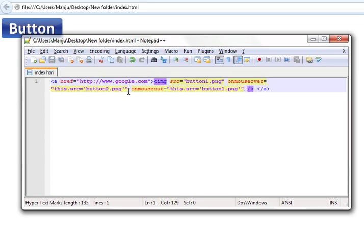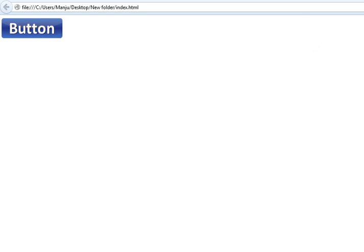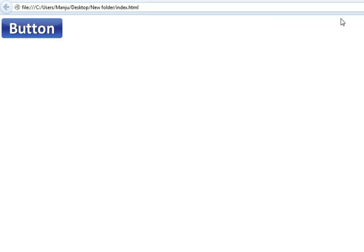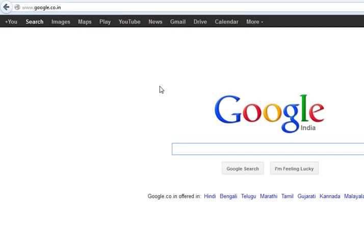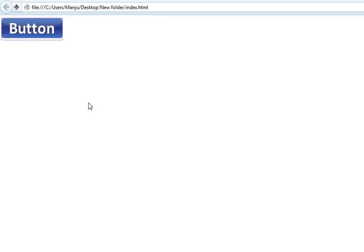That's it, now let's test it out. Refresh the page and you can see when I move the cursor on the image it turns into the orange picture, and when I move away it goes back to the original image. This is how you create a simple mouse over effect for an image, and if you click on it, it takes you to the Google home page. I think this was helpful — please subscribe and I'll see you in the next video, thanks.